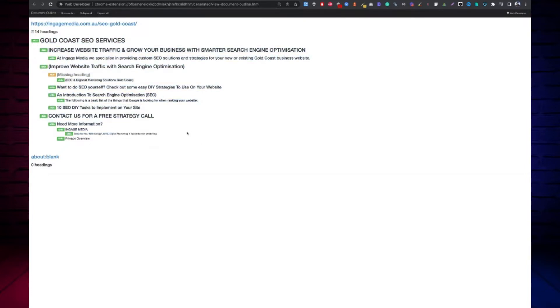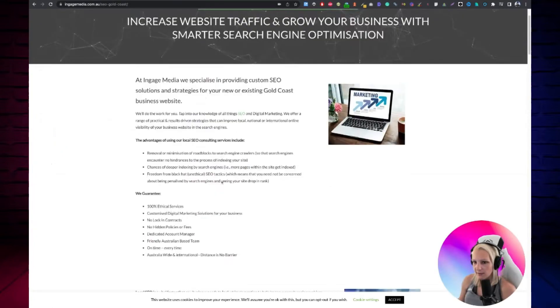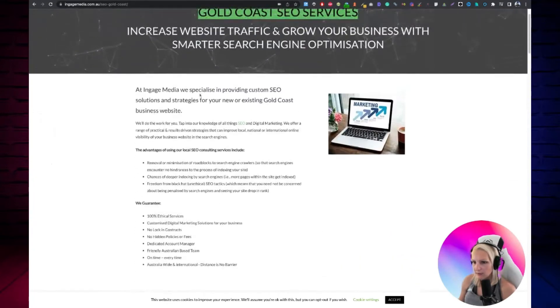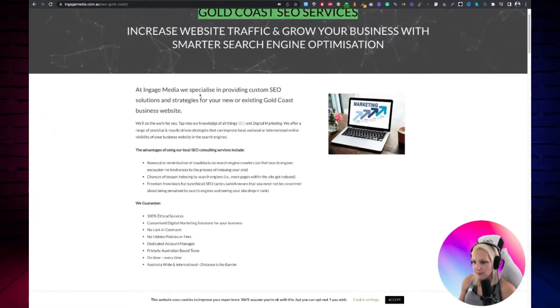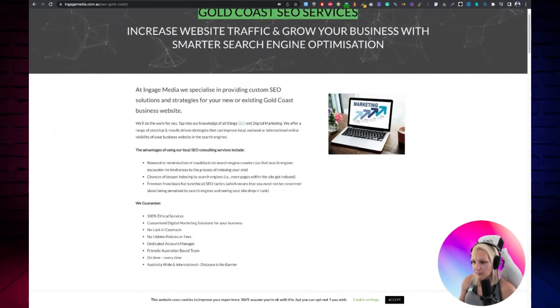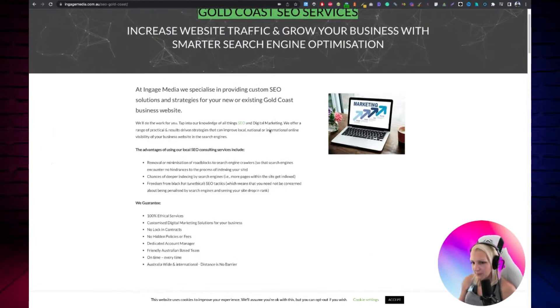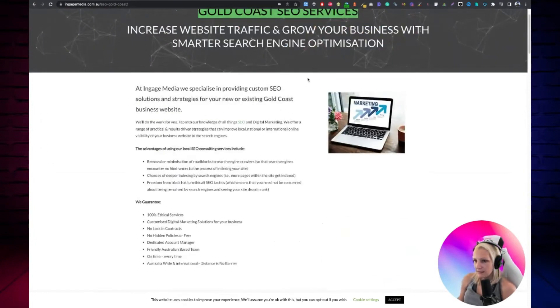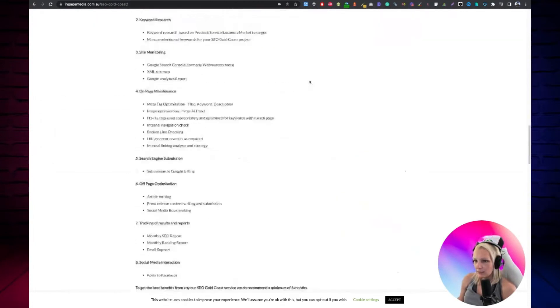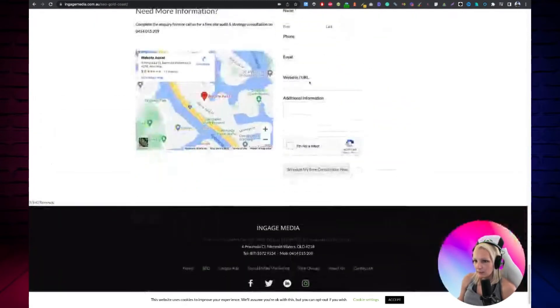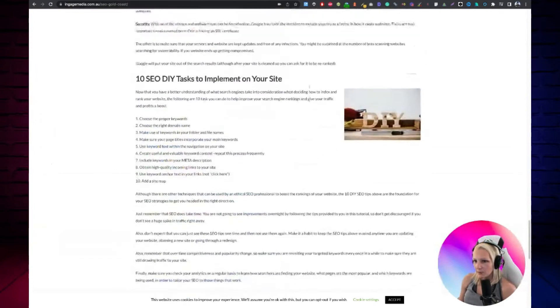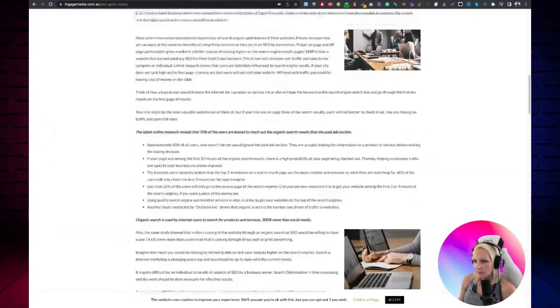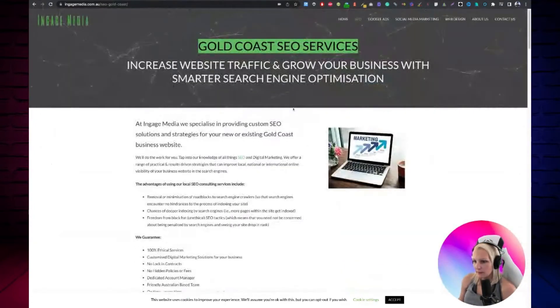Headings are supposed to carry the meaning, show that this is an important part, that this is a less important part, that this is like a chapter or sub-chapter. But here it looks like they're used a bit to kind of simply make the font bigger. I don't like it.